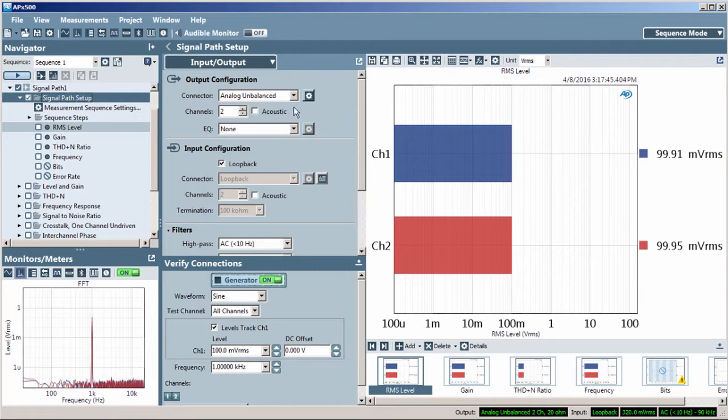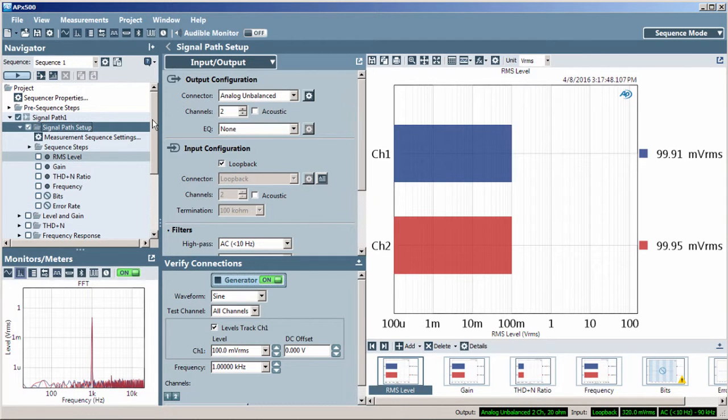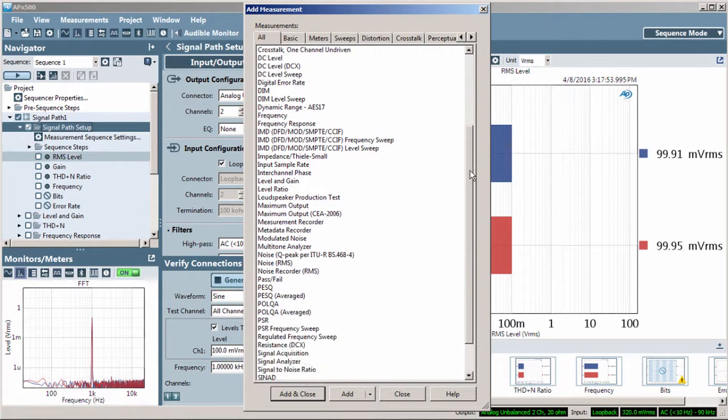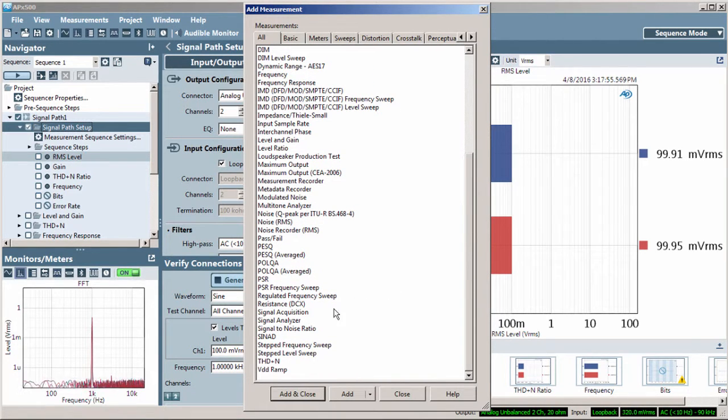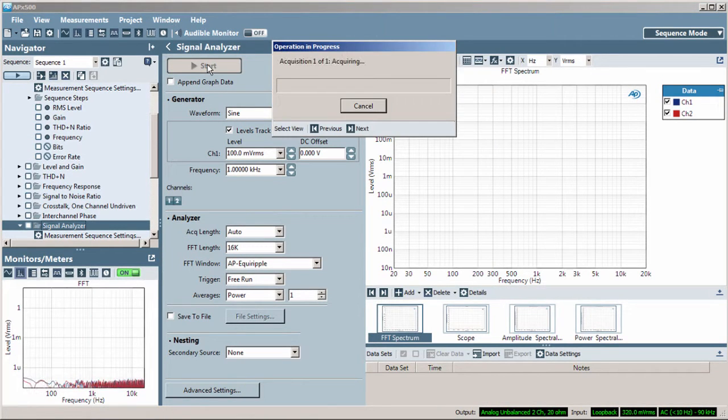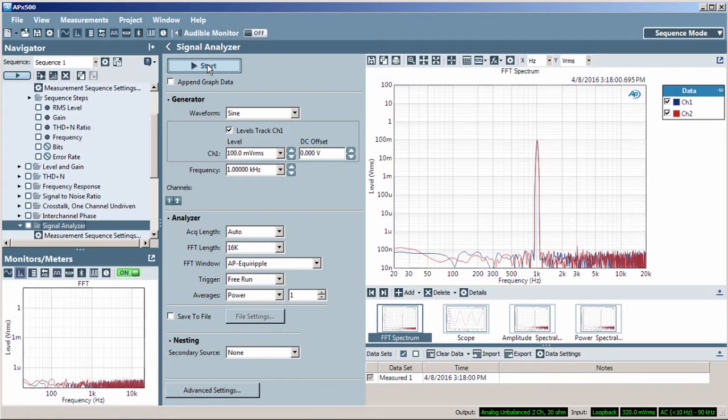Sequence Mode is available on all APX hardware and in all versions of APX software. Sequence Mode has many pre-configured audio measurements which can be added to your project. You get quick results without the need to make measurement settings or adjustments.